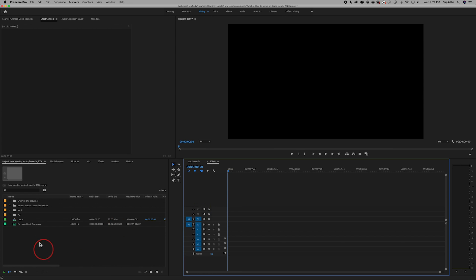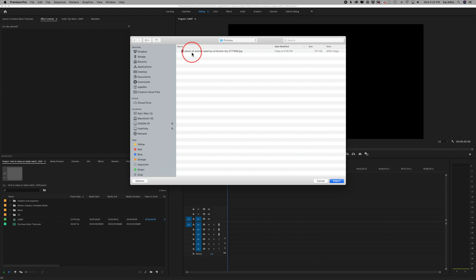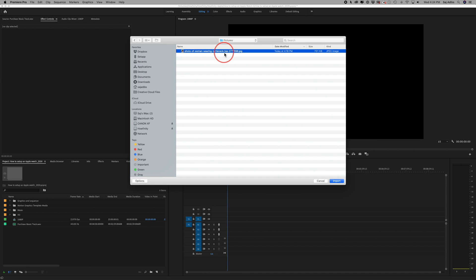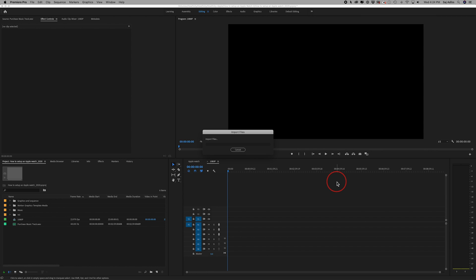With a blank sequence here, I need to first bring my image into the project. To do that, I can double-click in the blank area of my project bin and find that image. I had it on the desktop, so I'll go ahead and select it. I usually get my images from Shutterstock, but I got this free one from Pexels.com. For more commercial work I use Shutterstock.com — I'll put a link in the description. I'll go ahead and press Import.